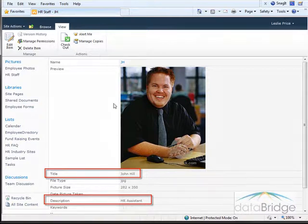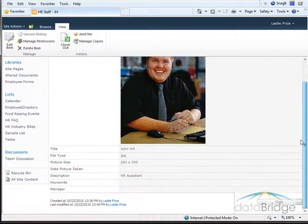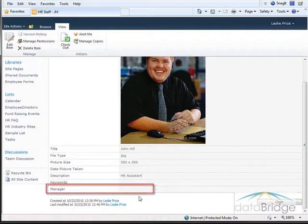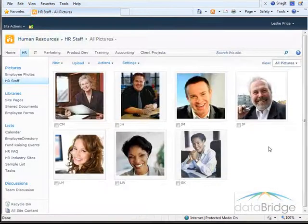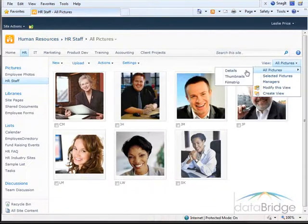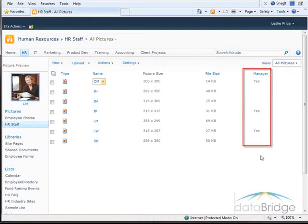When the slideshow web part is added to the page, one of the options is to show the title and description fields. I have also added a column titled manager, which is a simple yes-no field. Because this person is not a manager it is empty. I'll change the view to all pictures details so you can see the manager column, and there are three managers in this group.